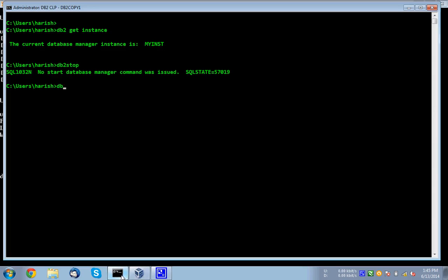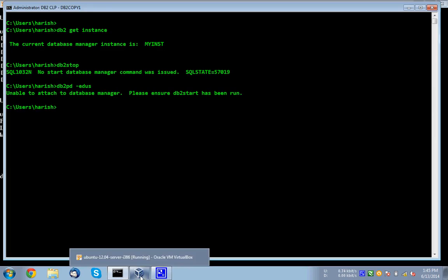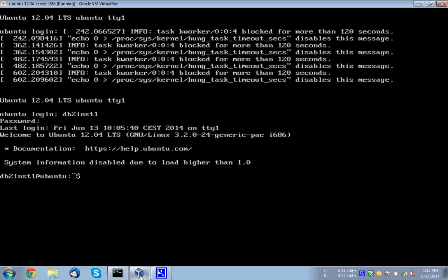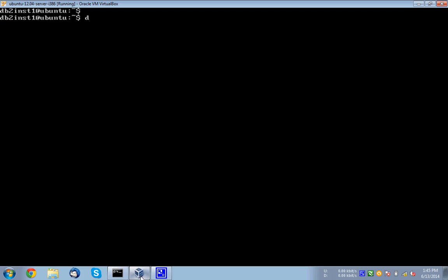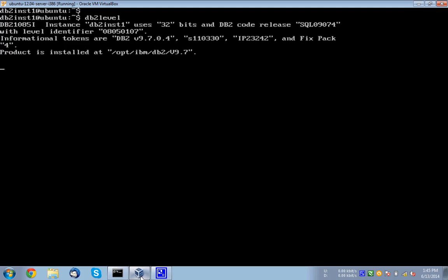DB2 PD hyphen ED use. Which means that unable to attach to database manager, please ensure the start has been run because this instance is not up. Now we'll come here. So once I come here, what I will do first, I just show you the product. So it is installed.